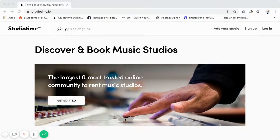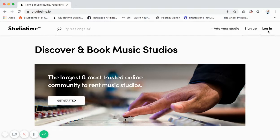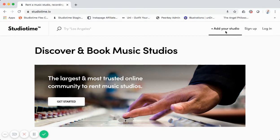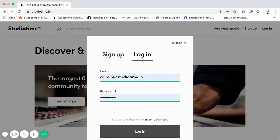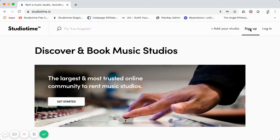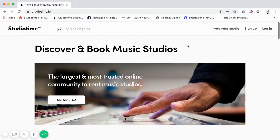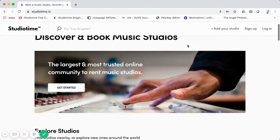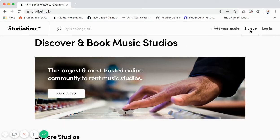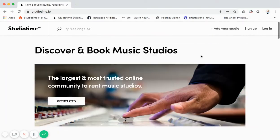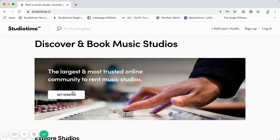Right now on the home page we have a search at the top using a Google API, an 'add your studio' prompt, and sign-up/login. If you try to add your studio while not logged in, we show a modal pop-up for sign-up or login. The Sharetribe Flex web template has separate pages for this, but we wanted a modal so it's a little slicker.